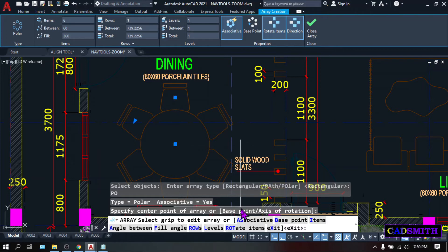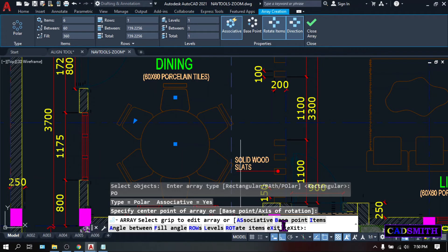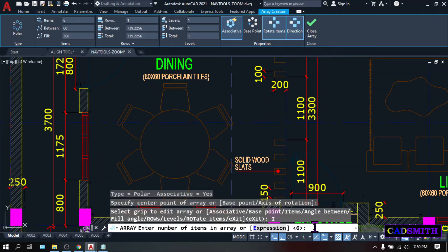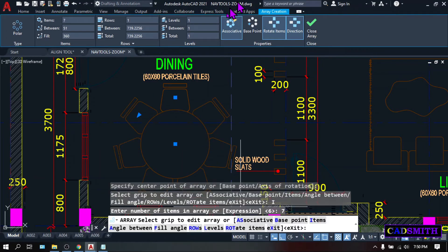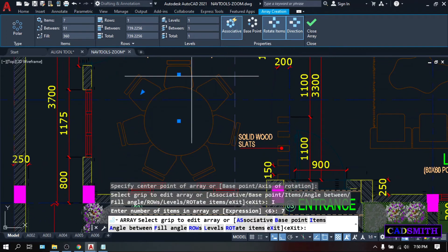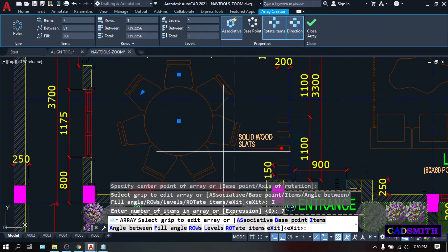And you can see, there are still so many options on the command line. Let's try I for items, enter. Let's try 7, and as you can see, 7 chairs will fit itself neatly on the table. Press enter to terminate the command.